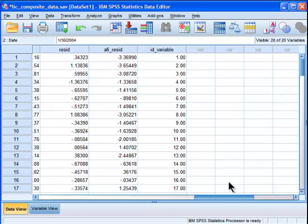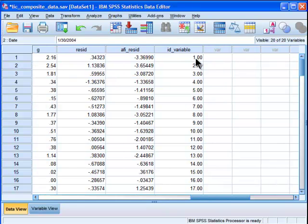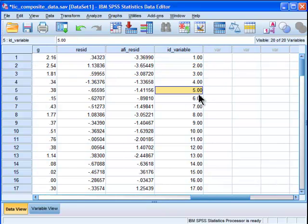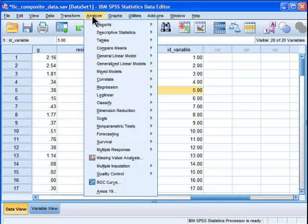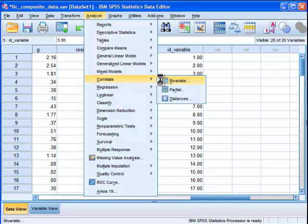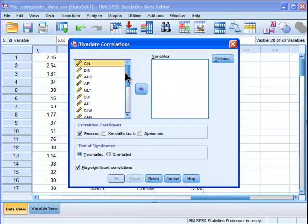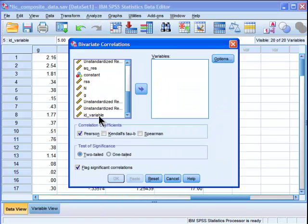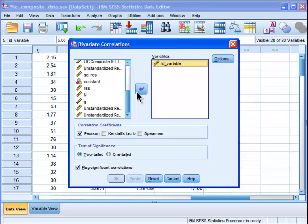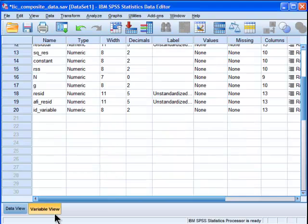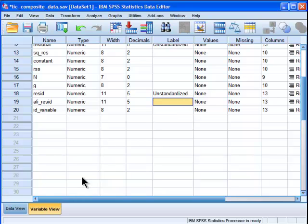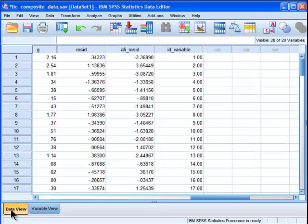It makes sense to create a time variable that's really just 1, 2, 3, 4, 5, because it's each month. And what I want to do is correlate my residual with my ID variable. Unfortunately, I've got to get rid of this terrible label.